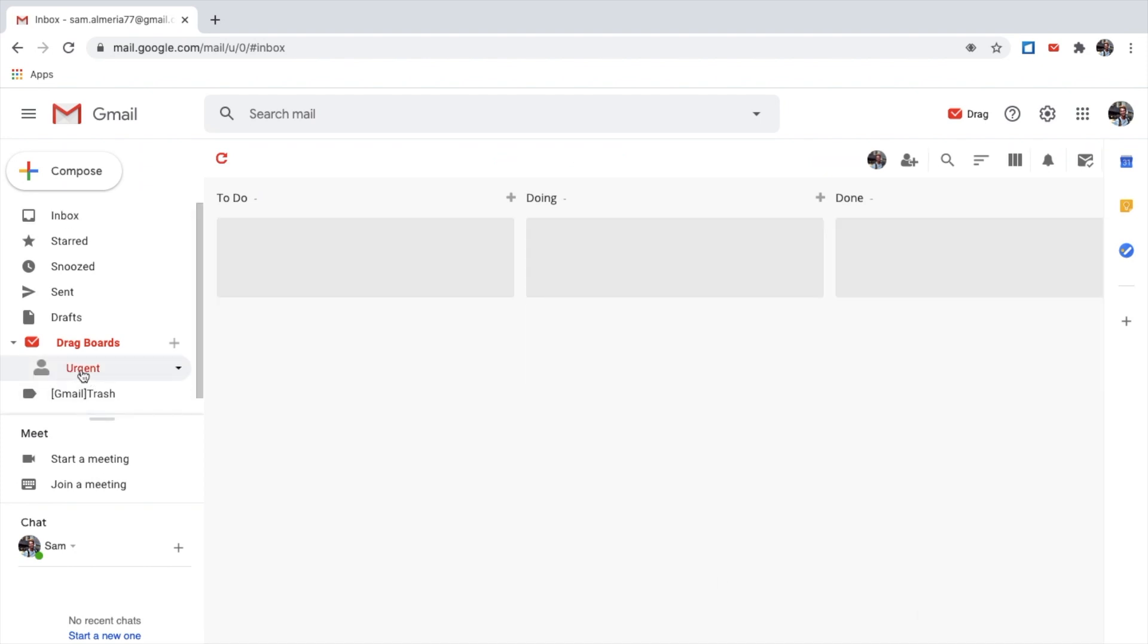This is my urgent board. Urgent board has, again, three more columns, which is great. Go back to Inbox.